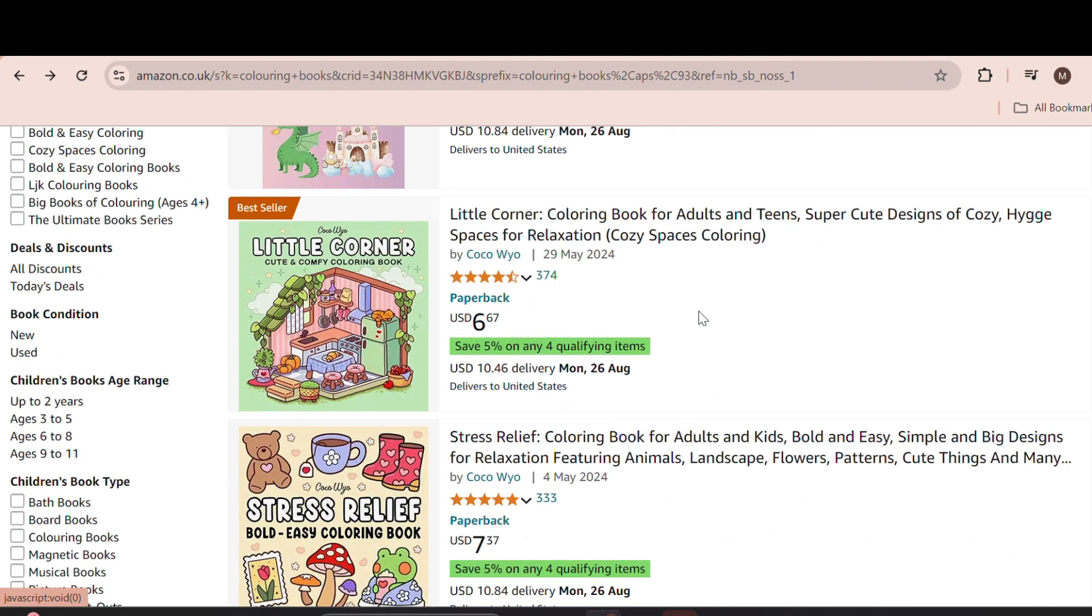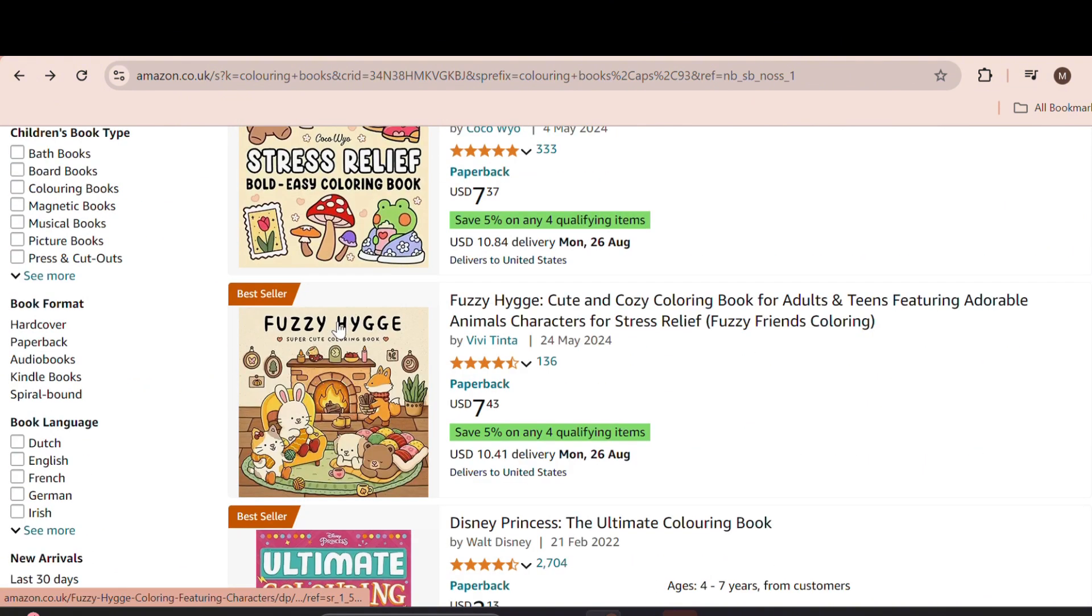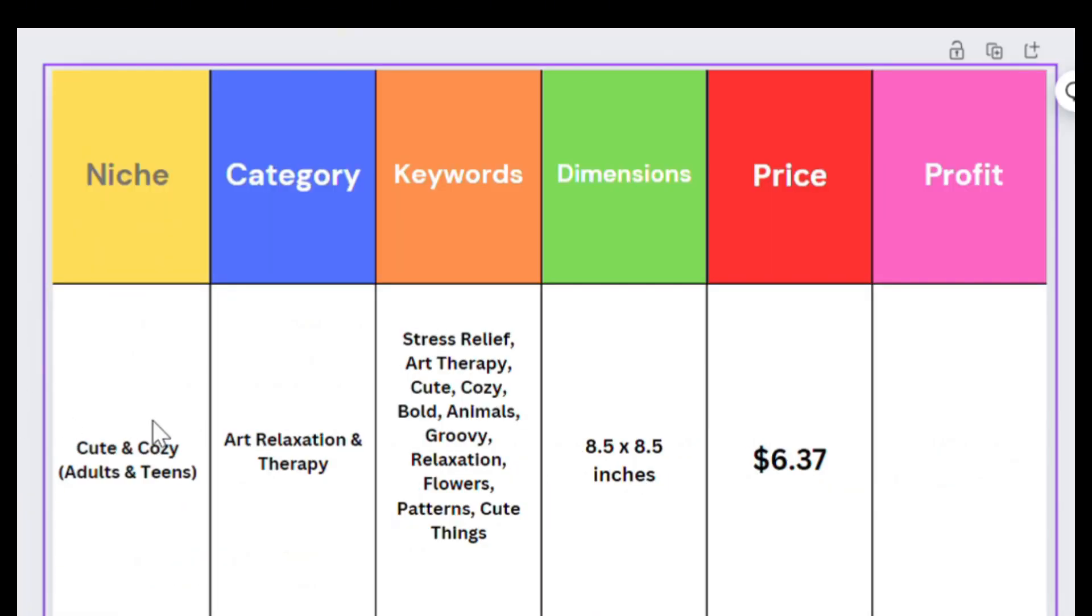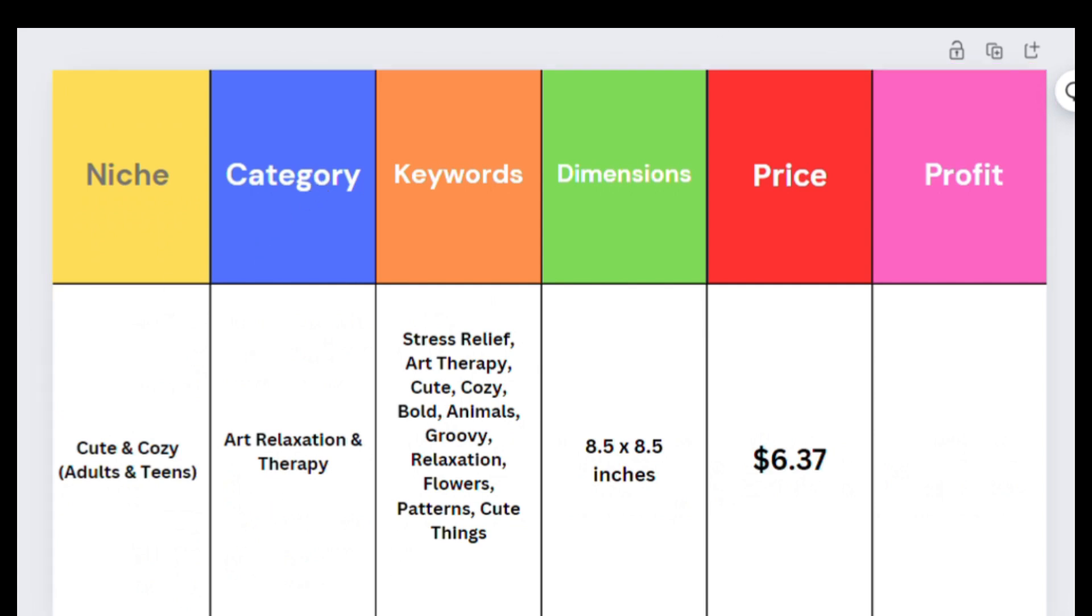Here are the books that I reviewed. There's a general theme of Cute and Cozy, and they were also targeted toward adults, so that's the niche I picked, as you can see here.